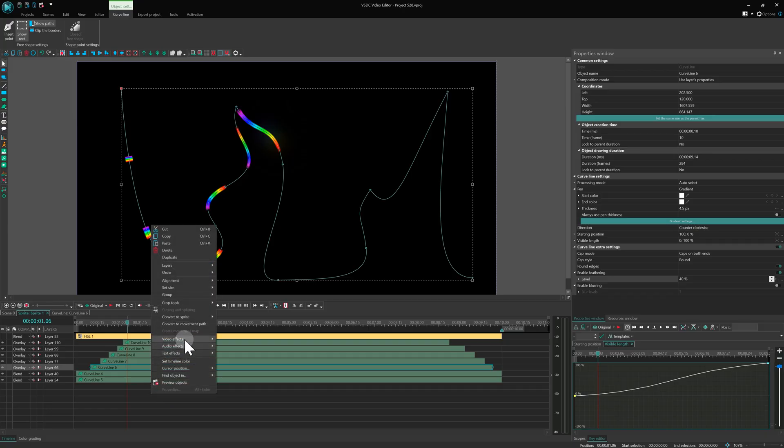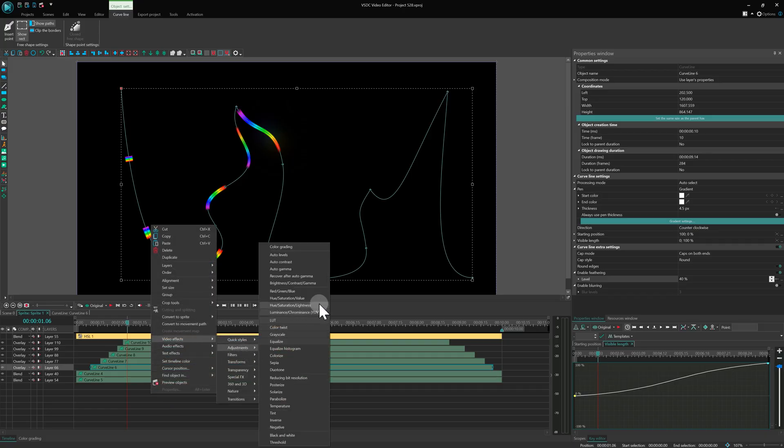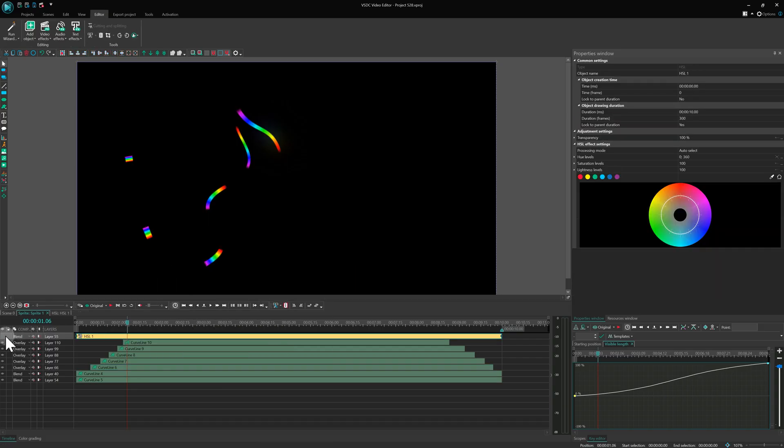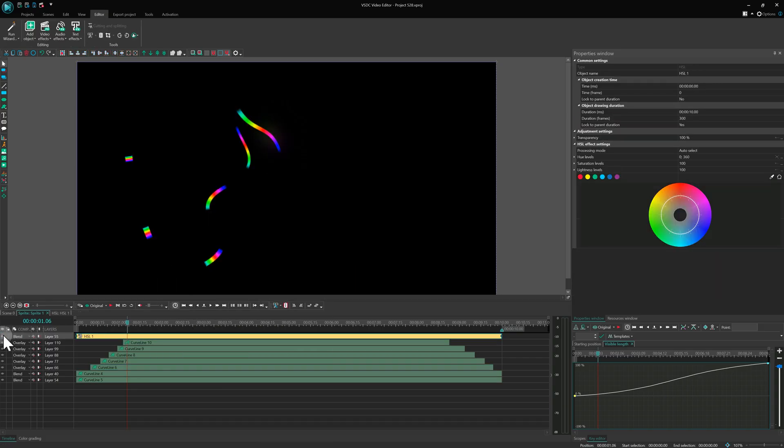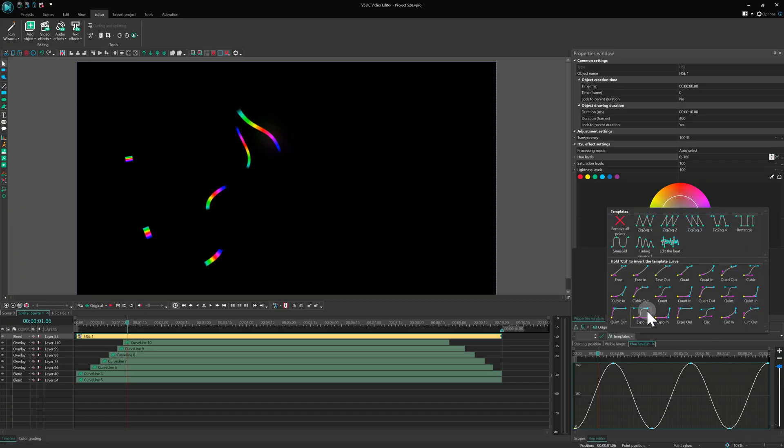To add movement to the colors, the HSL effect was applied, and the hue levels were animated using a sinusoid wave causing the gradient to shift continuously.